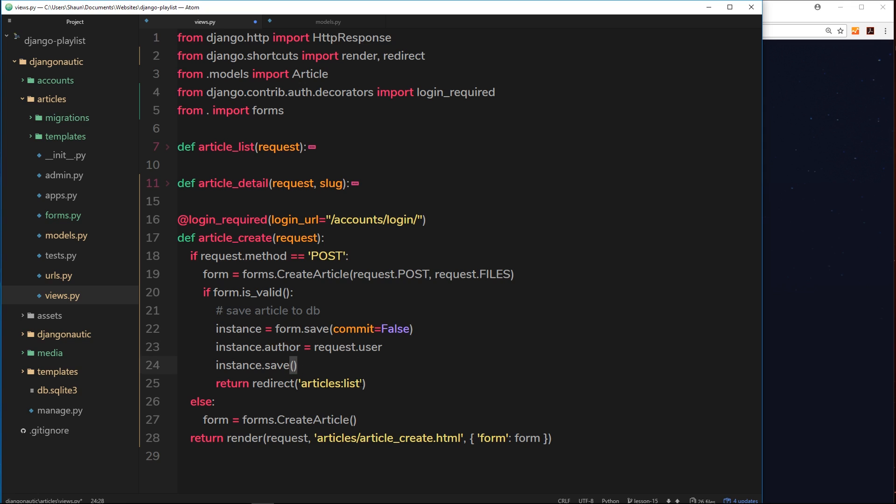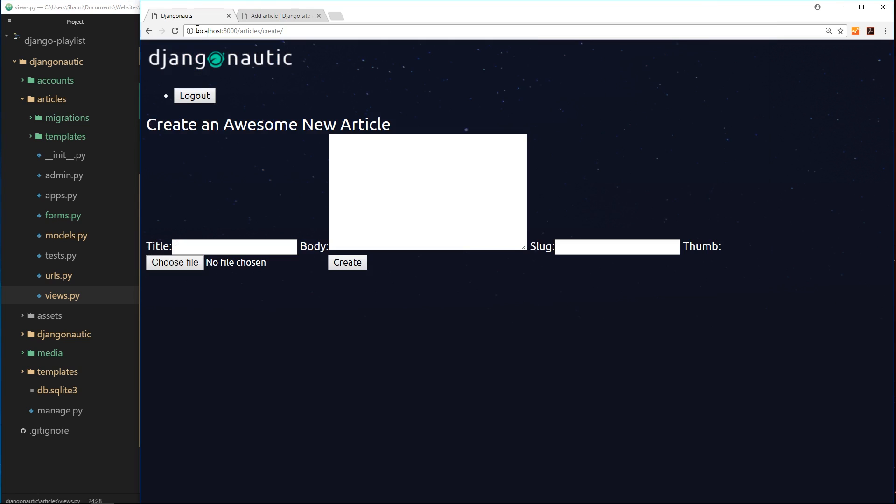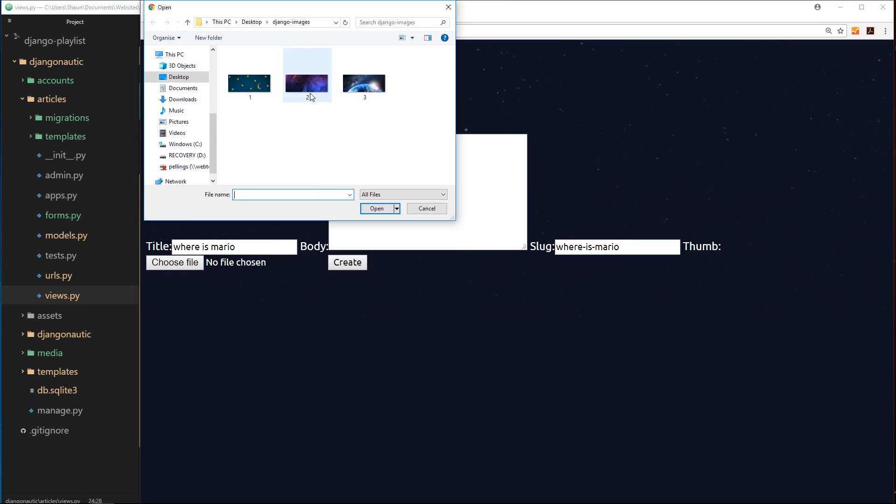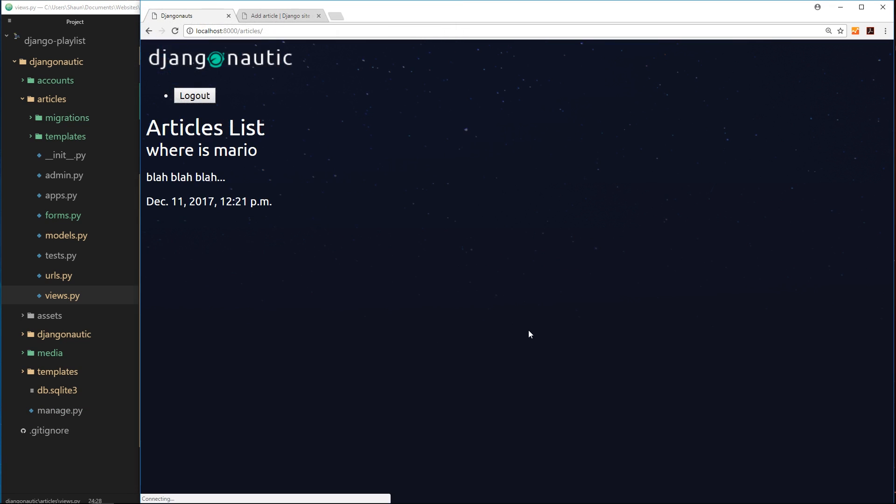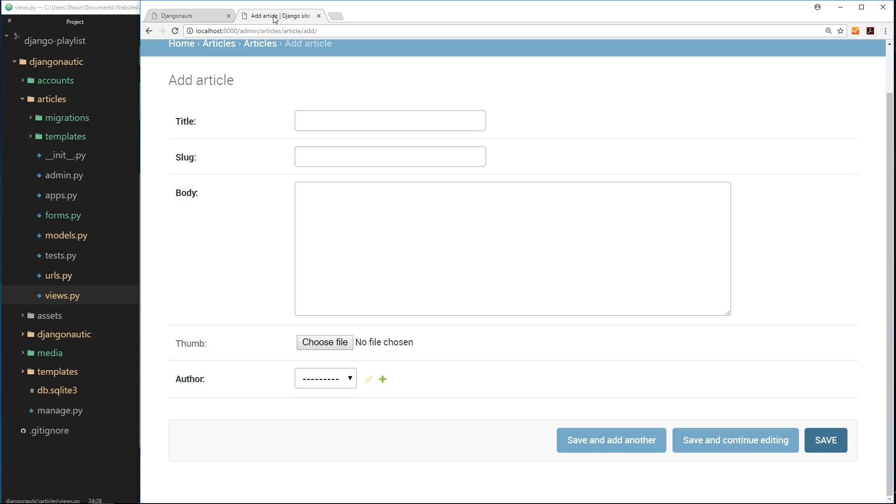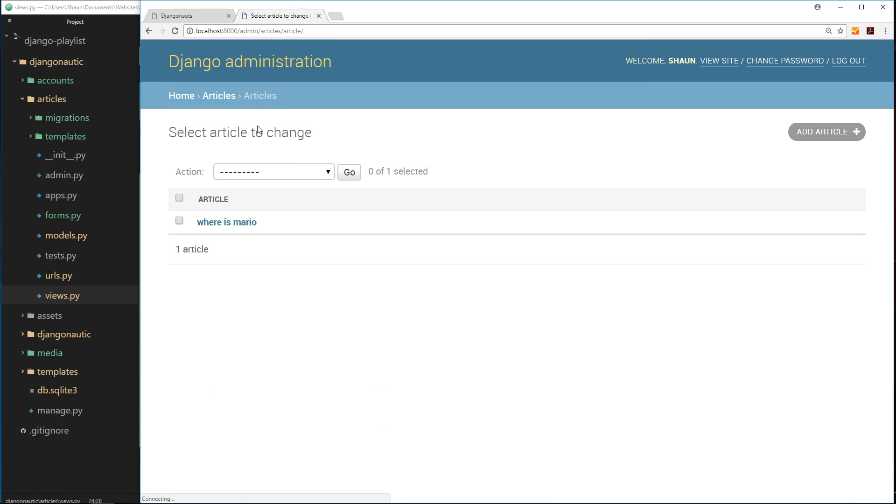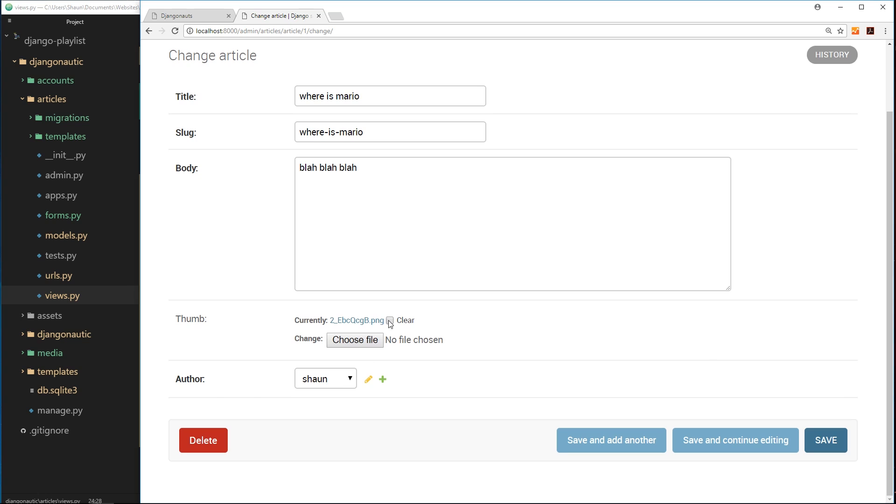Now if we save this, what I'd like to do is just refresh over here. Now if I do a title, I'll say where is Mario, then blah blah blah, super original. The slug is where is Mario as well, and we'll choose a file number two, create this. Now we get where is Mario over here. If I look in the back end, if I go to articles again, I can see where is Mario and the author is Sean because I was logged in as Sean. Pretty cool, right?